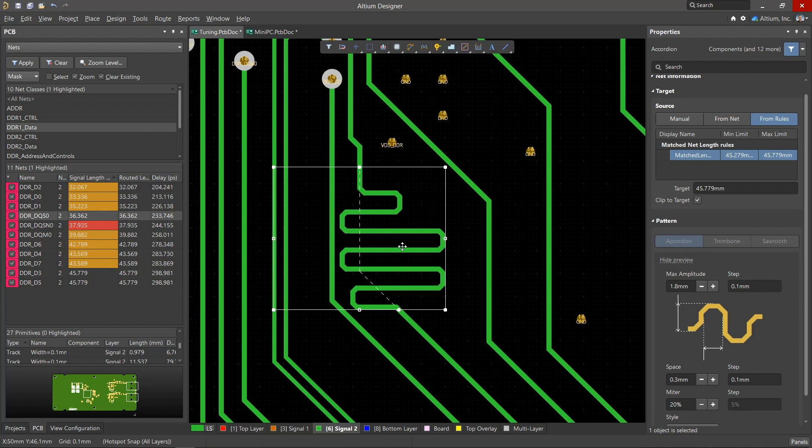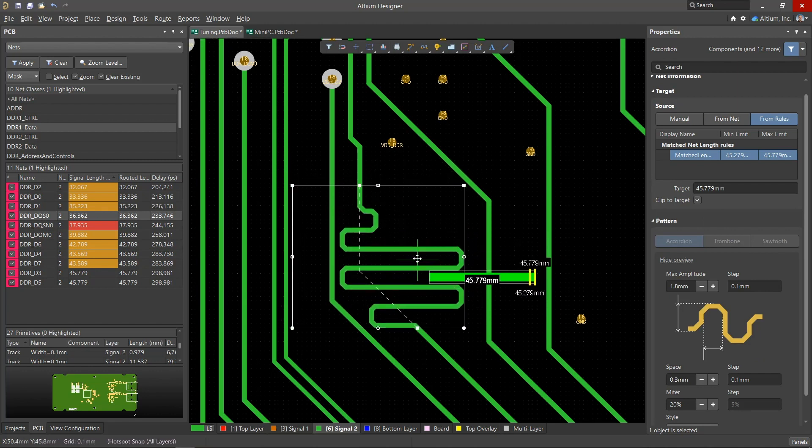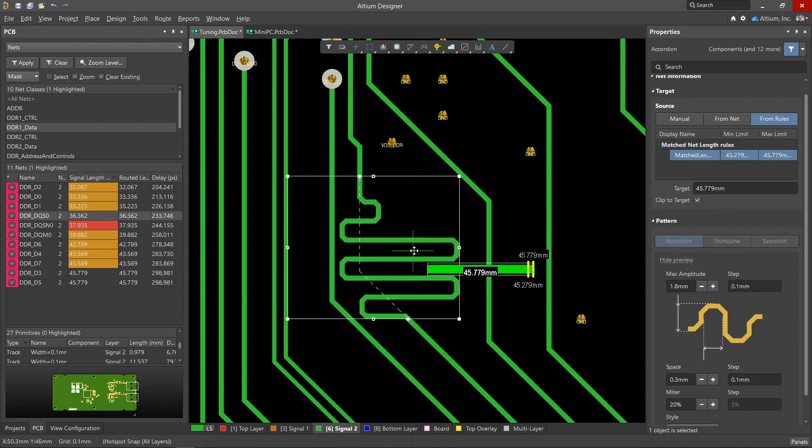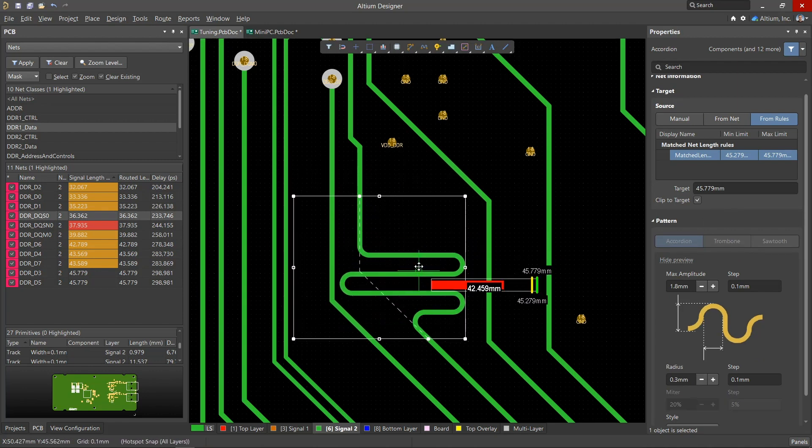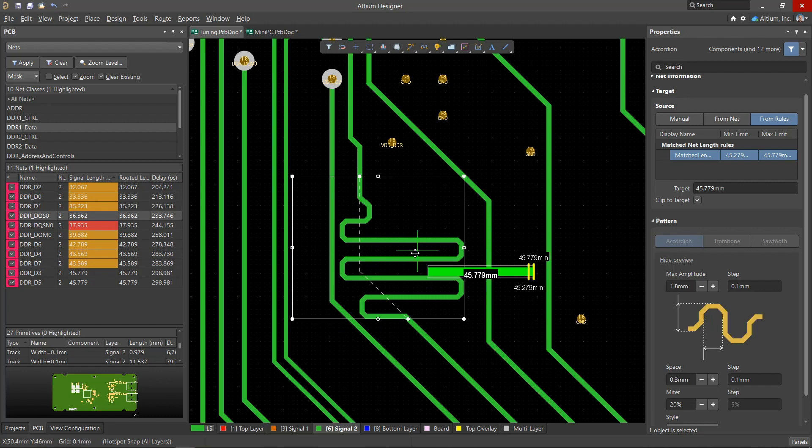Once placed, the tuning area can be resized and the accordion will dynamically retune. Even while moving, hotkeys for changing the shape of the accordion also work.